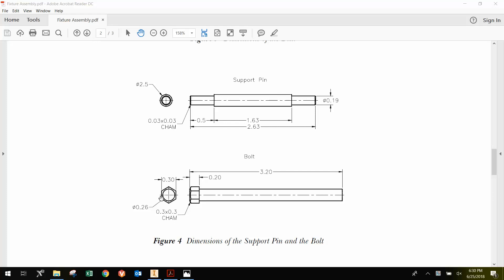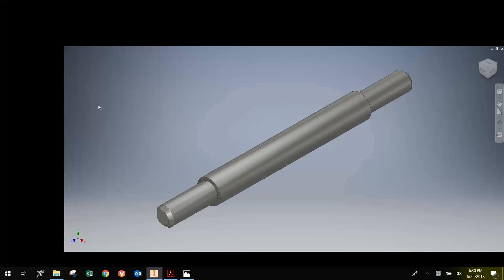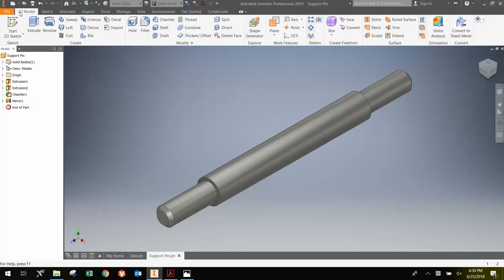And then we have a little chamfer here. And again there is another typo. This should be a 0.03 by 0.03 or a 30 thousandths chamfer, not a 300 thousandths chamfer. So going to Inventor here,